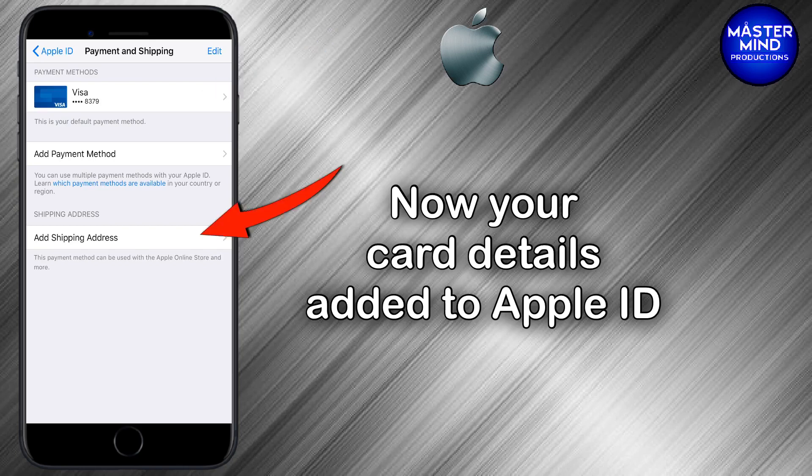You can also fill in a shipping address here if you need it.